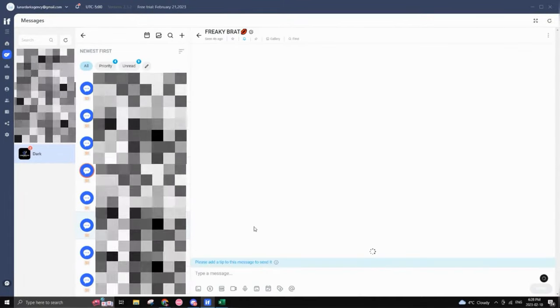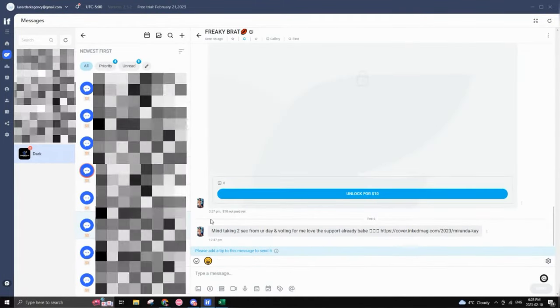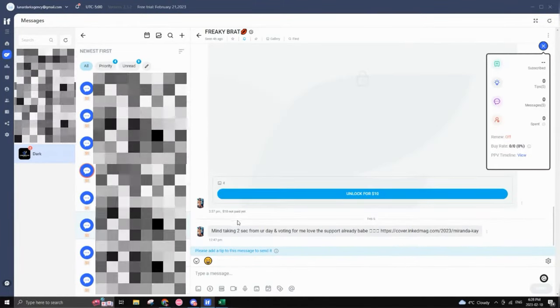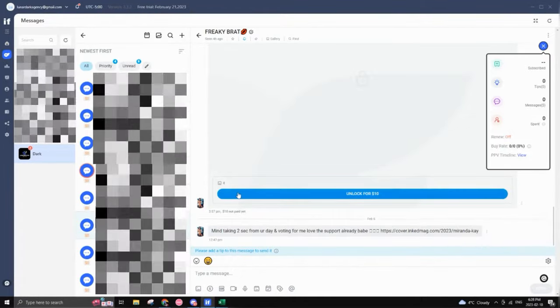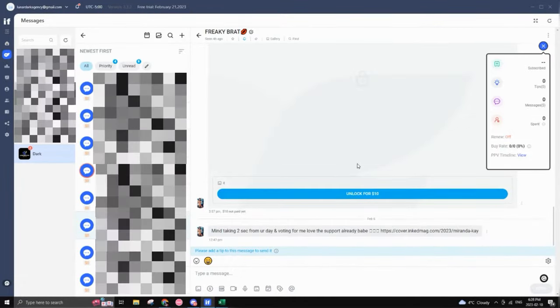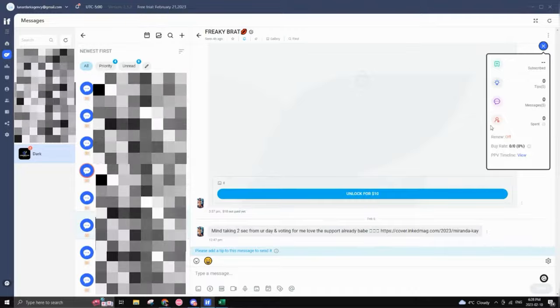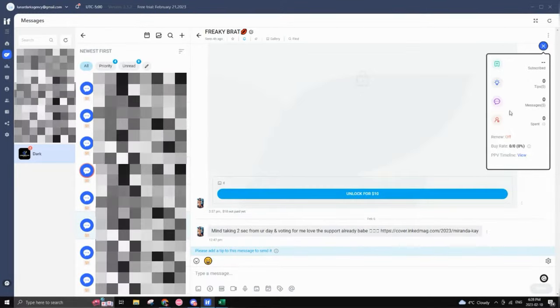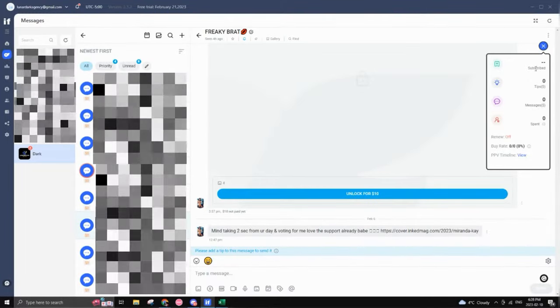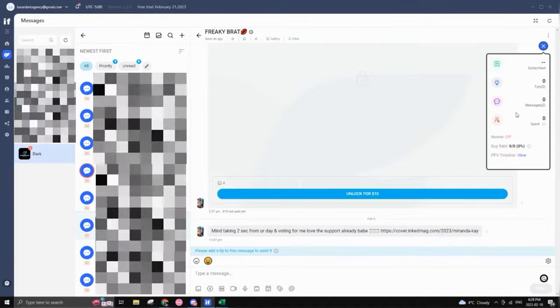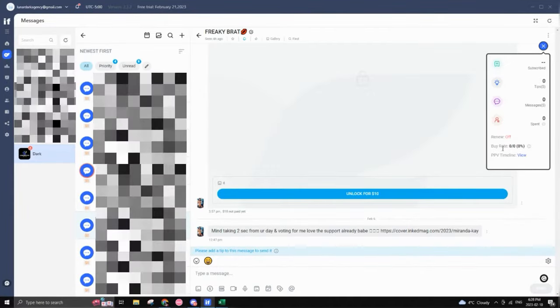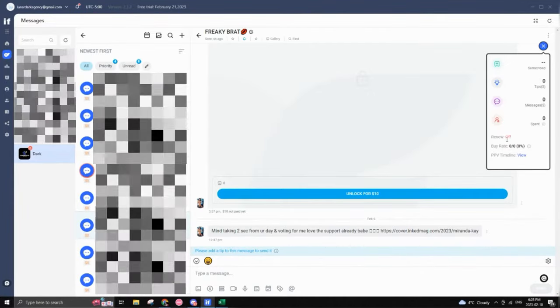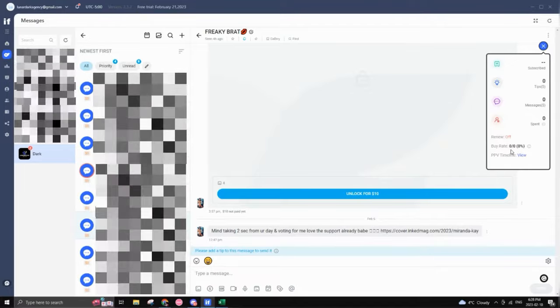And from there, another feature regarding the messaging that's pretty similar to other chatting software tools that are on the market. As you can see right here, you can actually see how long you've been subbed, how much in tips, messages, how much has been spent, if the renew is on and off, their buy rates.